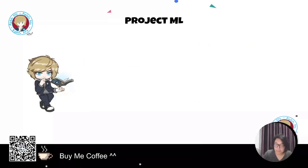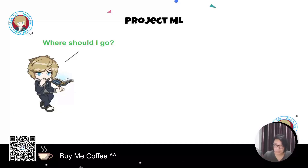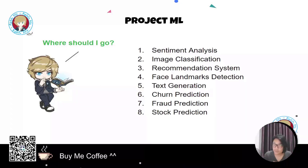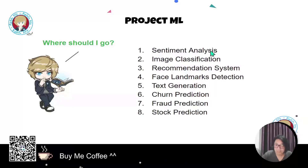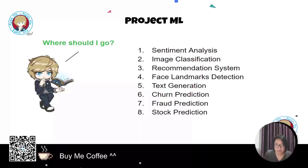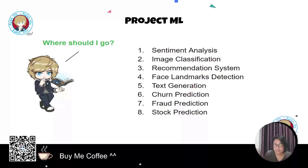Now, where should you go if you understand neural networks? How can you build projects in machine learning? I suggest that if you want to use neural networks to create portfolio projects, here is a useful list to impress interviewers. The first is sentiment analysis — you try to predict from a sentence or text how it feels. For example, when reading a product review, you predict whether it is positive, neutral, or negative.